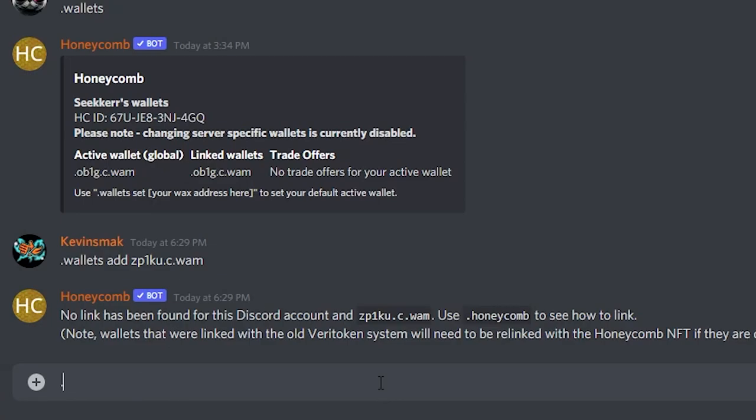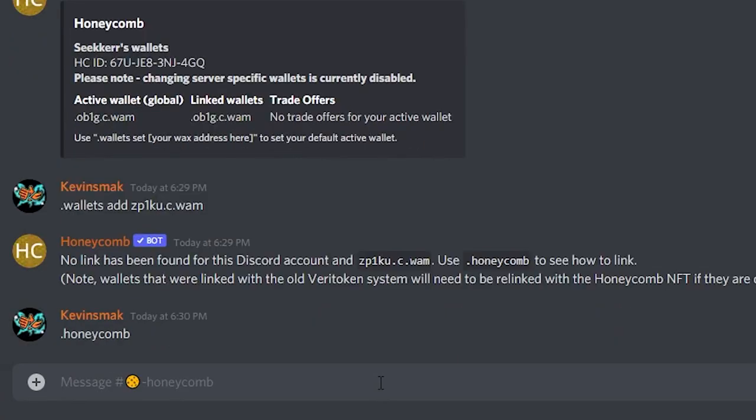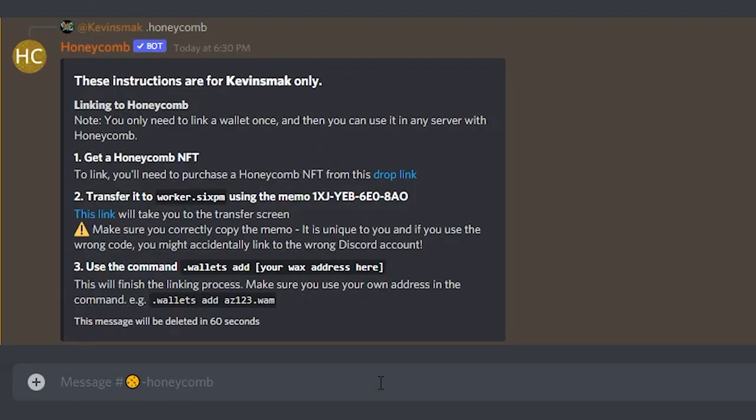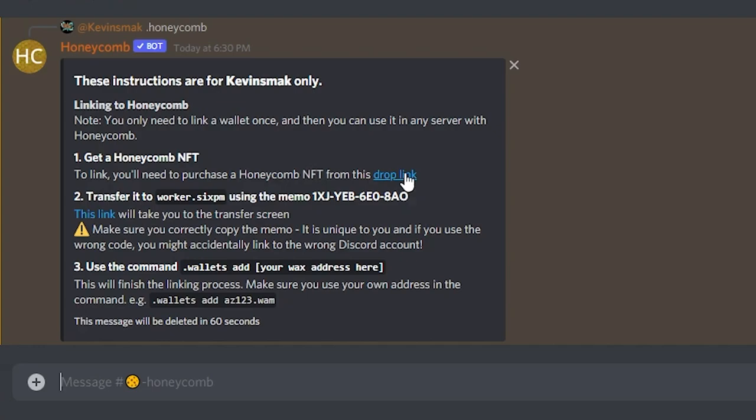So next we would type honeycomb. Now you will need a little bit of WAX for this, and I'll show you how to do that in a moment. So here we go, we have this here and it says to get your link you need to purchase a honeycomb NFT from this drop. So what you want to do is click on this link.